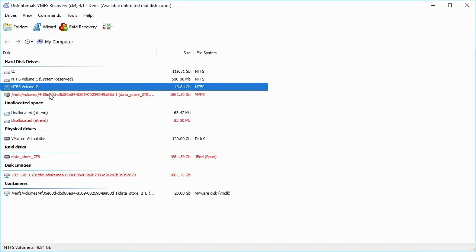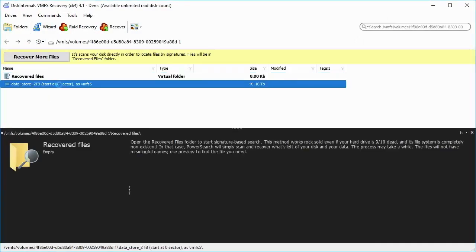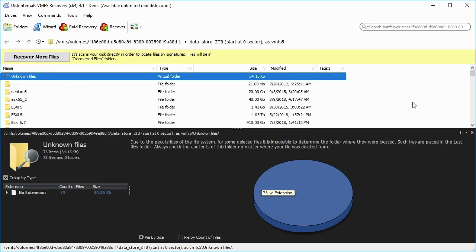Open the VMFS Volumes. Run through folders and files to preview its data integrity.